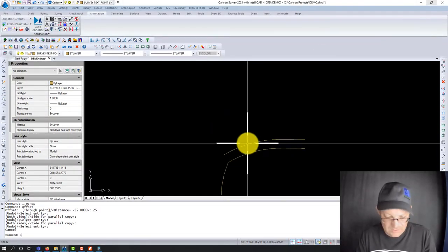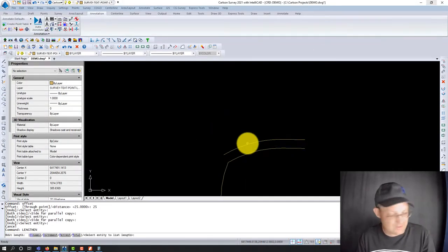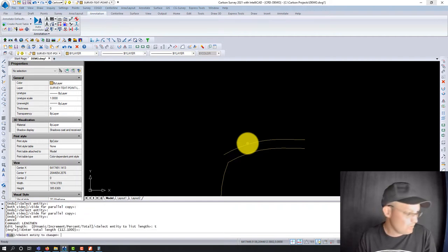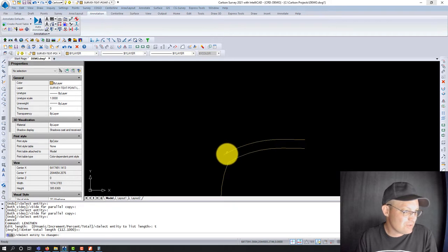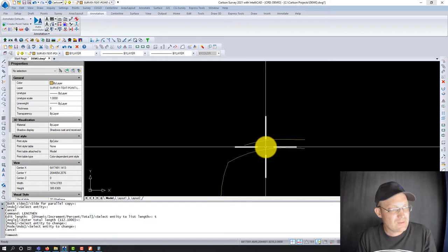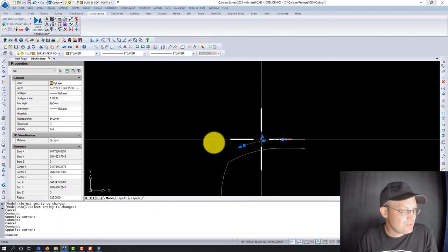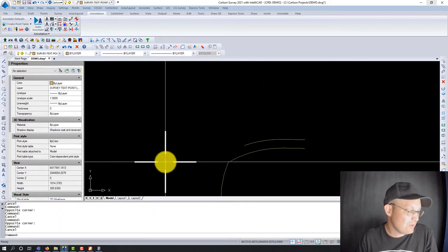We use the lengthen command, enter total length 112.1. If I click on this end, it trims here; if I click on the other end, it trims there. We want to trim this end. Now our curve is in at 112.1, which is what we want.